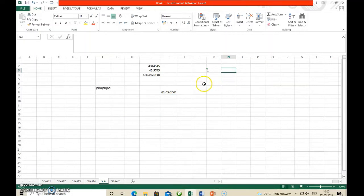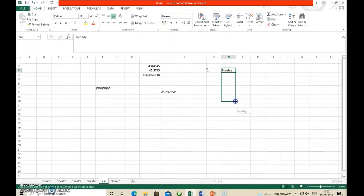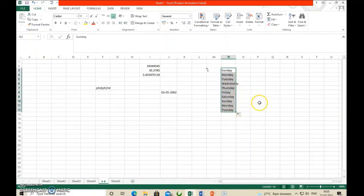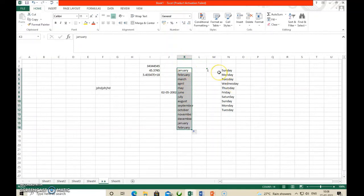Next, data in series. You can enter data in a series using the Auto Fill option. For example, type Sunday — then using the fill handle, the plus sign at the bottom right corner, just drag it. You will see the data appear in a series: Sunday, Monday, Tuesday, Wednesday, Thursday. Similarly, if you type January and drag, you get January, February, March, April and so on in a series.